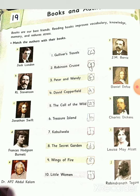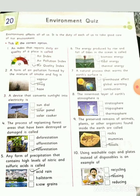F number is J.M. Barrie — J.M. Barrie's answer will be F, 'Peter Pan'. G number is Daniel Defoe — Daniel Defoe's answer will be G, 'Robinson Crusoe'. H number is Charles Dickens — his answer is H, 'David Copperfield'. I number is Louisa May Alcott — 'Little Women'. J number is Rabindranath Tagore — 'Kabuliwala'.